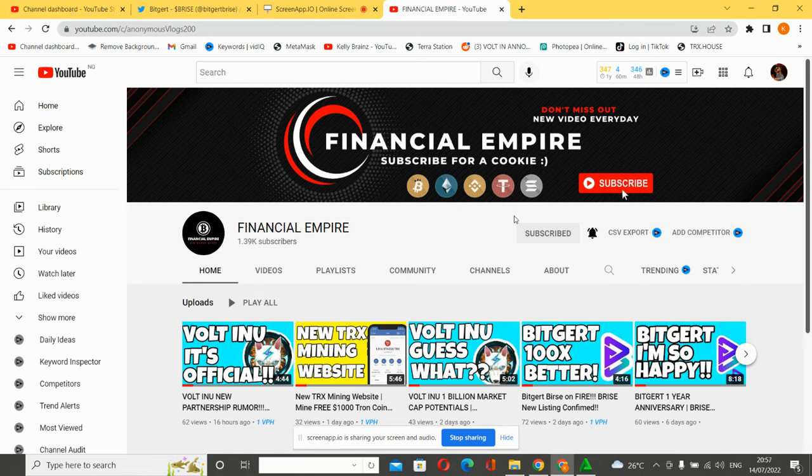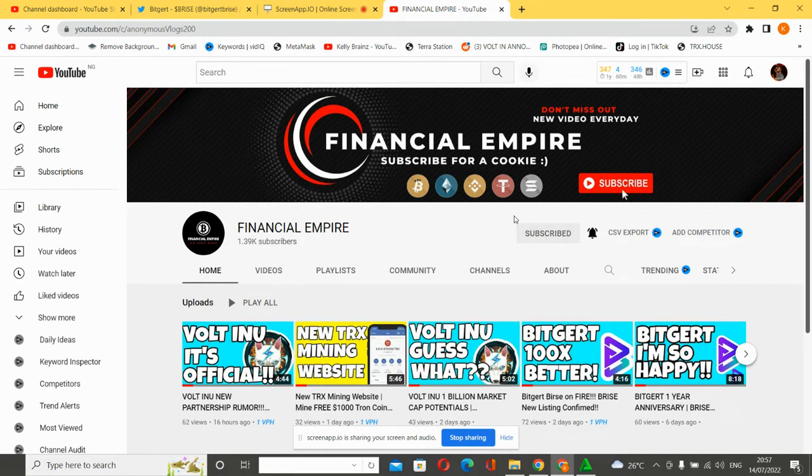Welcome to your favorite YouTube channel, Financial Empire. In this video we're going to be talking about the latest updates regarding the BitGert cryptocurrency. All you need to do is stay tuned, watch, relax, like this video, subscribe to this channel and share as much as possible.